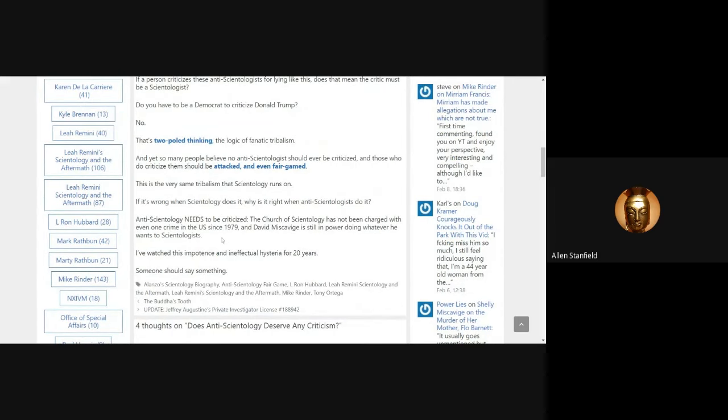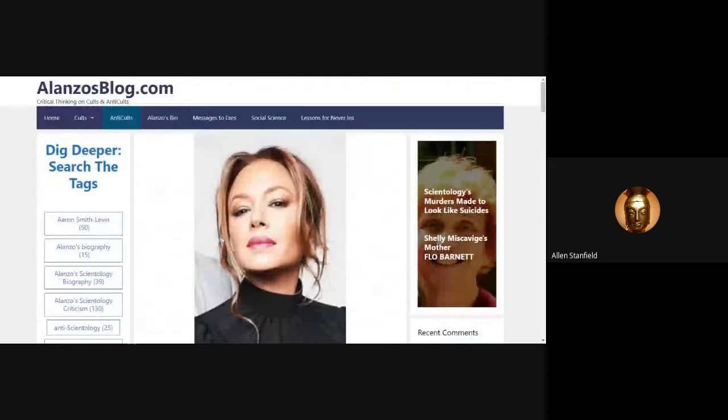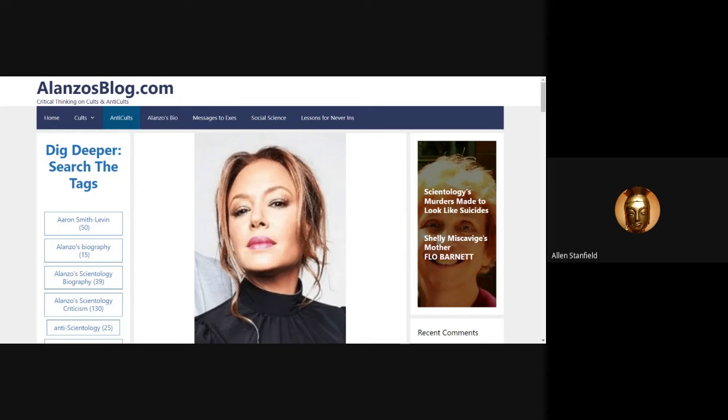Anti-Scientology needs to be criticized. The Church of Scientology has not been charged with even one crime in the U.S. since 1979. And David Miscavige is still in power doing whatever he wants to Scientologists. I've watched this impotence and ineffectual hysteria for 20 years. Someone should say something. So this is what I got creamed for, and others, other critics who were saying the same thing about Mike Rinder, they got creamed and shuddered into silence too.